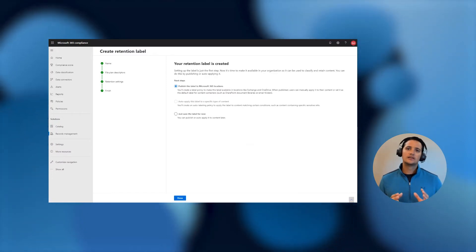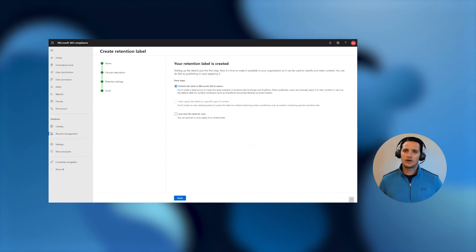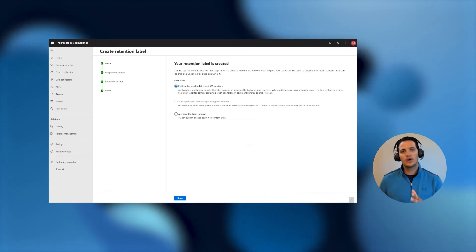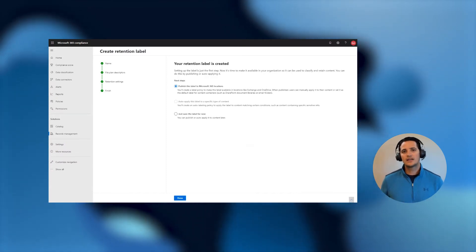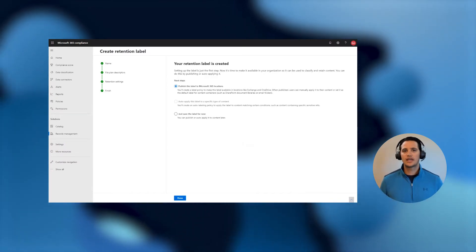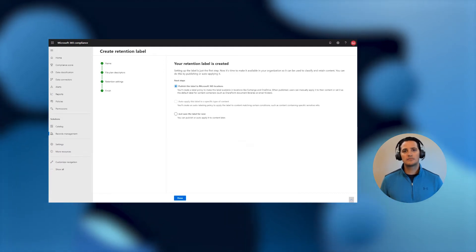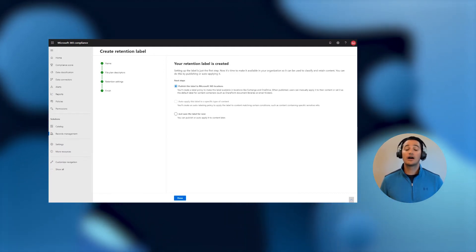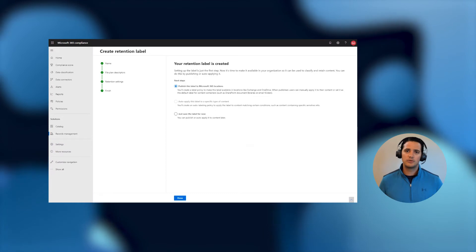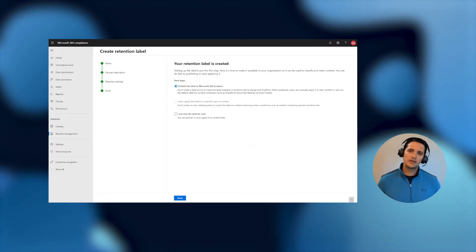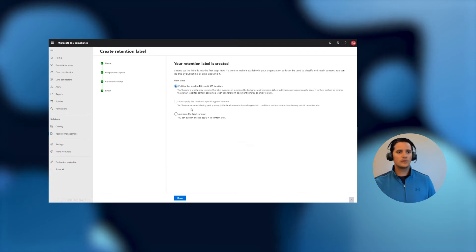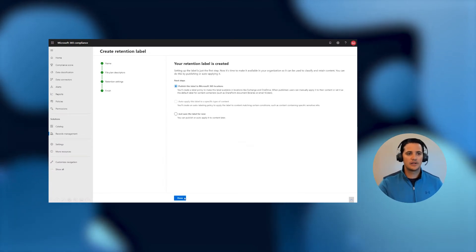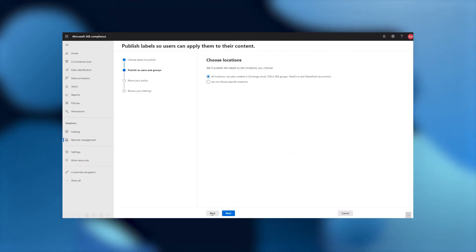For regulatory record labels, and initially in this first release, we will not be allowing the auto-application to help customers with accidental or unintentional cases where you might automatically declare a lot of records that you can't undeclare and you can't remove. And so we're only making available the ability to publish it for manual labeling or as a default on a folder. So I will choose to publish this label manually, and then go ahead and confirm that's the right label.